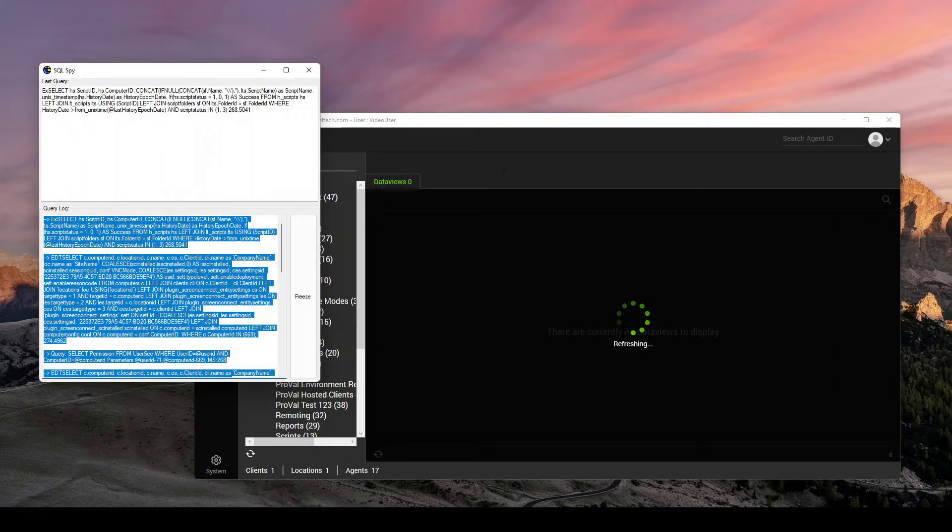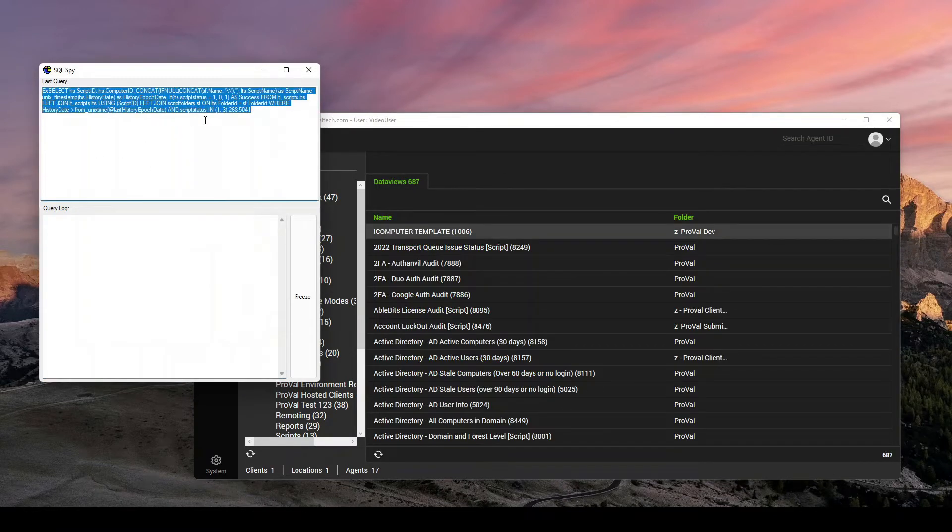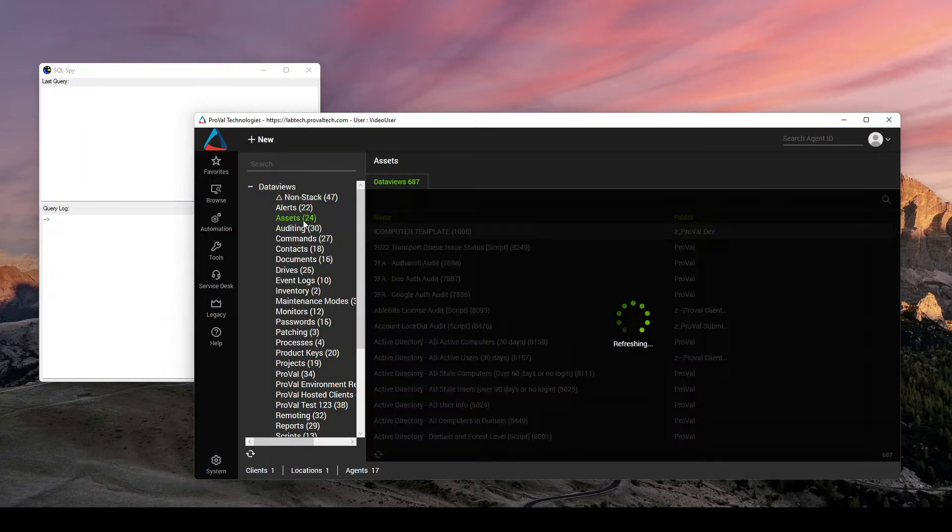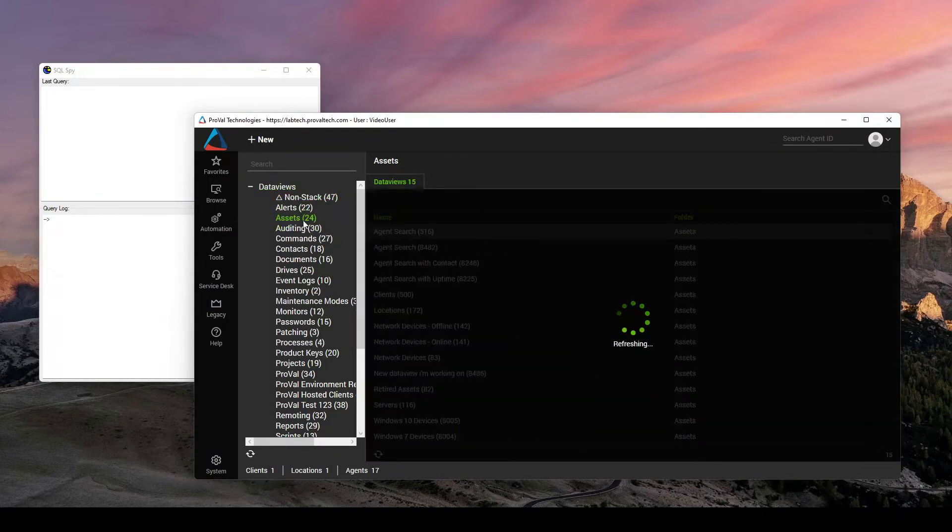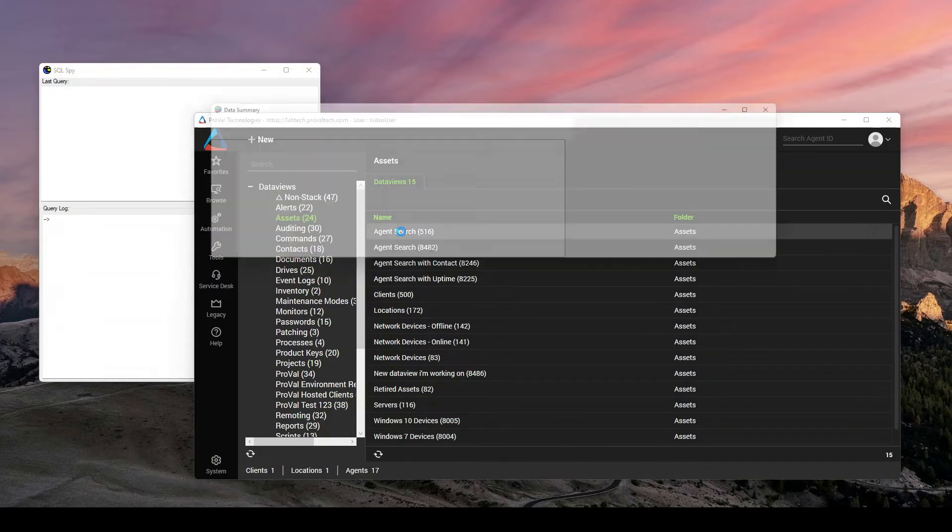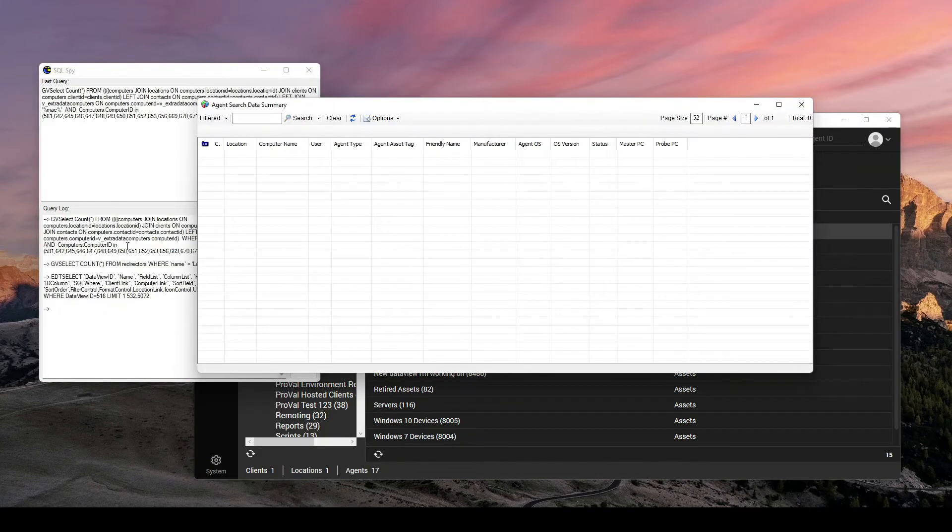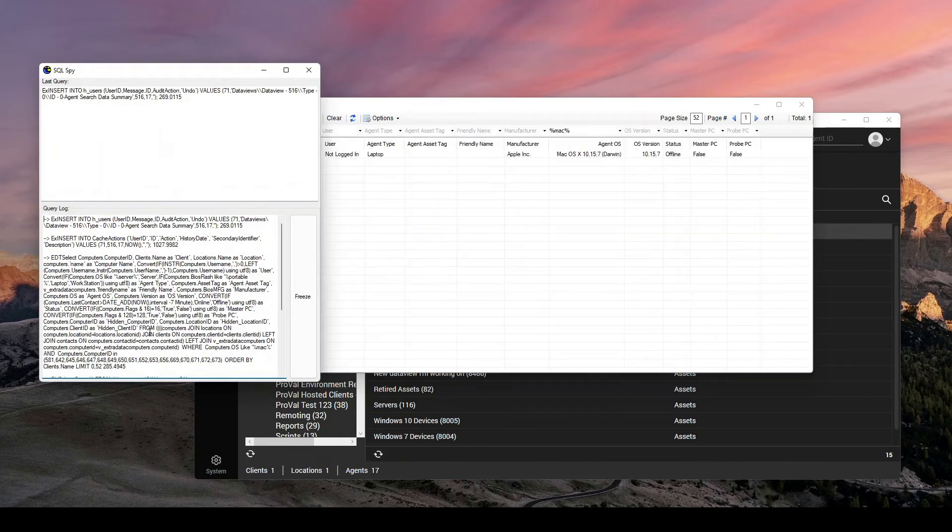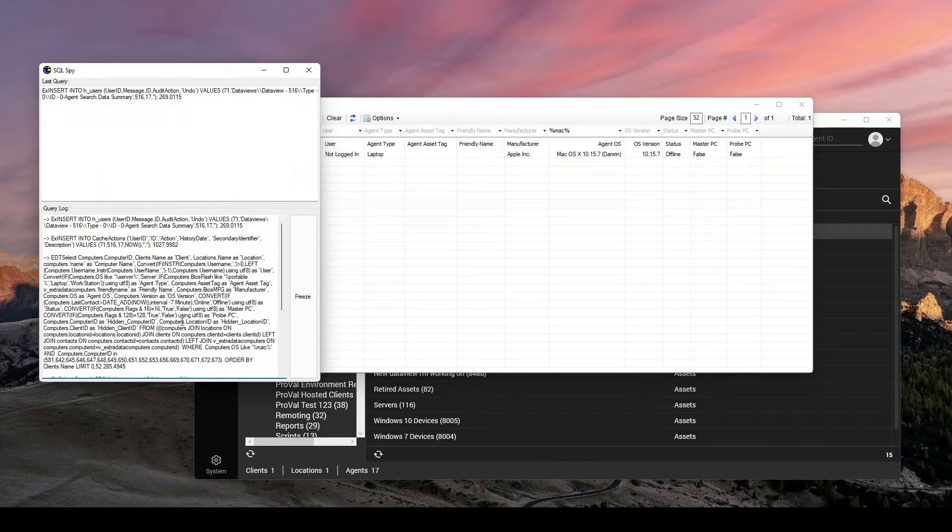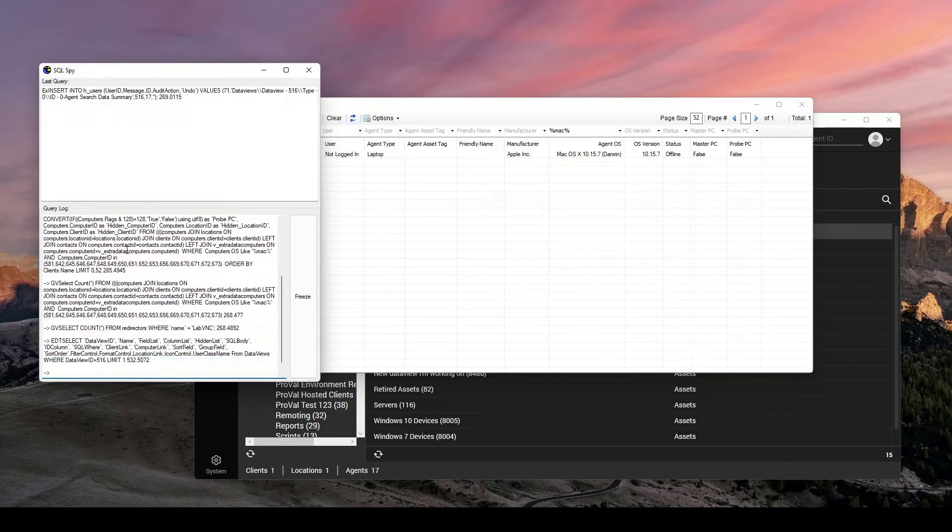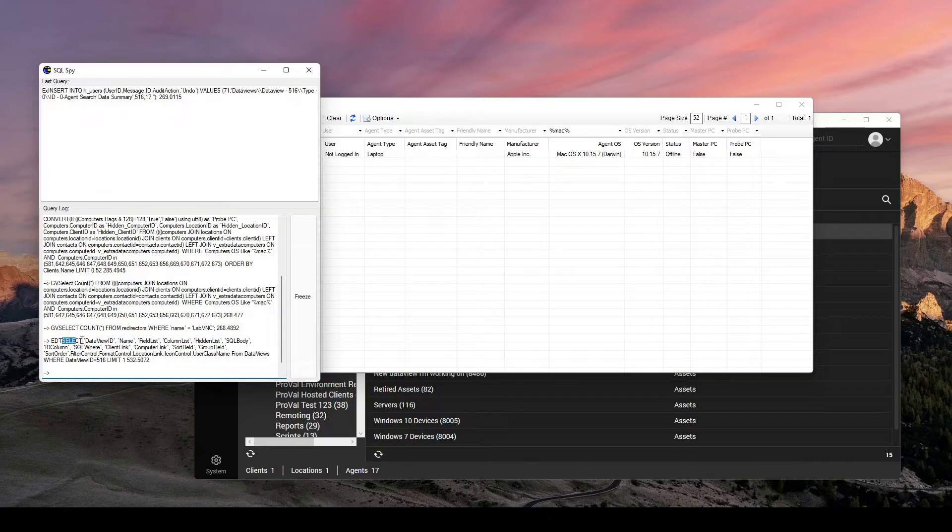Something you can do is if I come over to data views and come down to assets, this is just my favorite one here. If I come into agent search and click open, I'm actually going to get this massive query. Sometimes you do have to look for it. And so as I'm looking through here, I can see this is running a select count. It's not what I'm looking for.